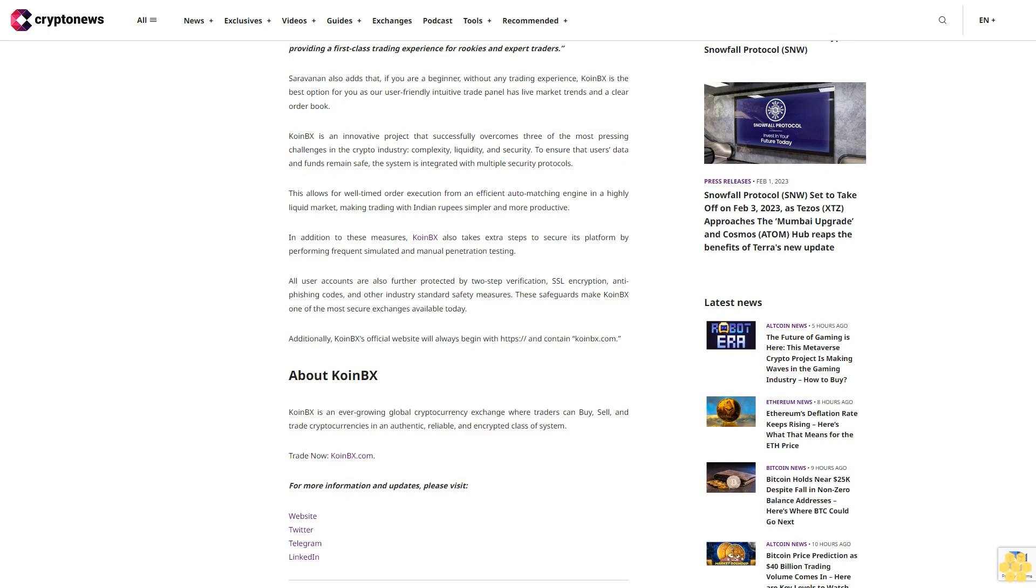In addition to these measures, Coin BX also takes extra steps to secure its platform by performing frequent simulated and manual penetration testing. All user accounts are further protected by two-step verification, SSL encryption, anti-phishing codes and other industry standard safety measures. These safeguards make Coin BX one of the most secure exchanges available today. Additionally, Coin BX's official website will always begin with HTTPS and contain CoinBX.com.